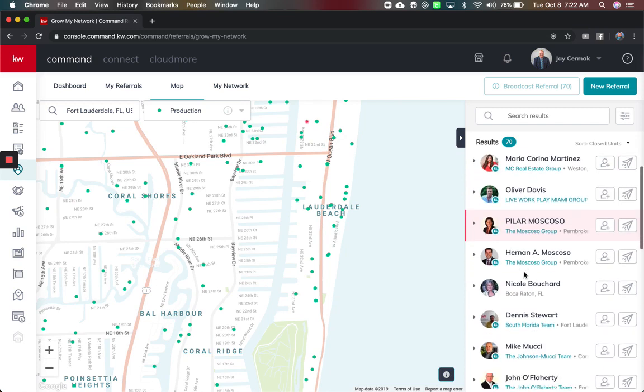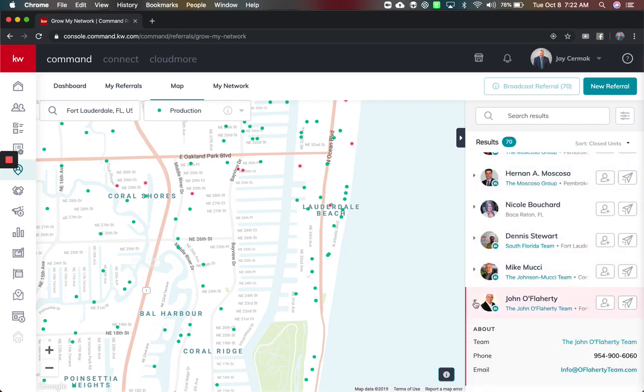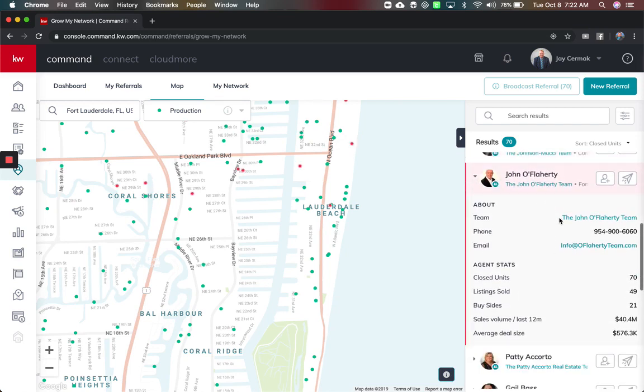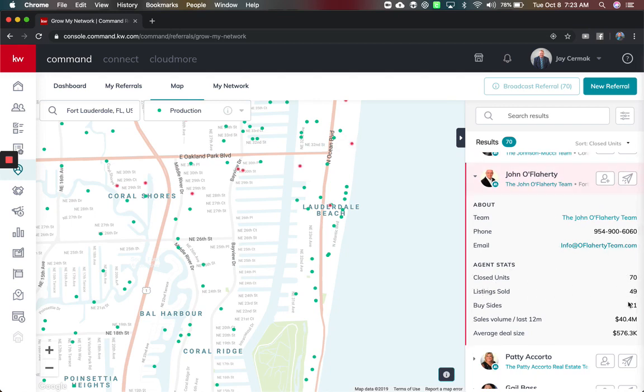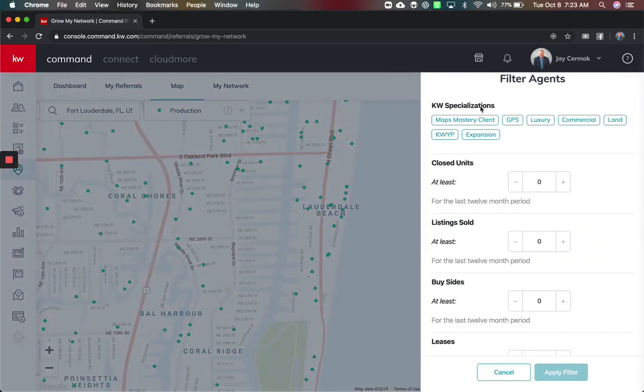I can also then sort and do things like okay how about here's John O'Flaherty in my market center. I can see what he's done here, over 70 closings and 49 were listings, 21 buyers in this specific area. Remember this is going to change as I zoom in and zoom out. I can also come up to the top and maybe look at alright who are my young professionals in this area.